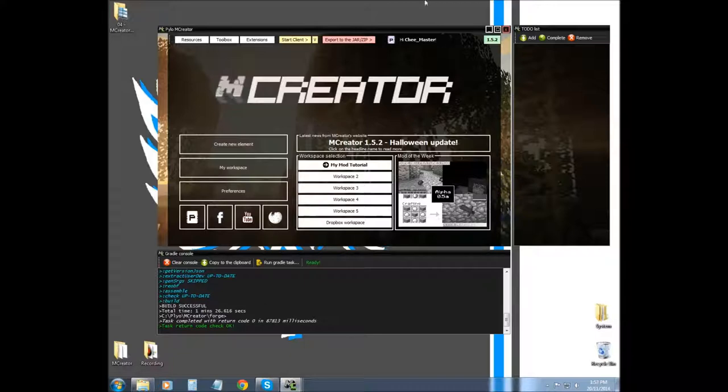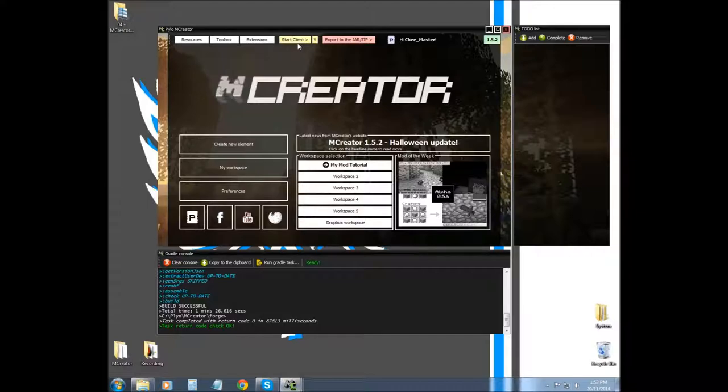I'm going to go into the client and I'm going to show you basically what we've done, and I'll be right back.